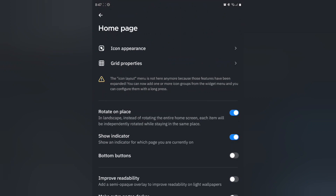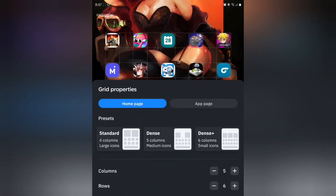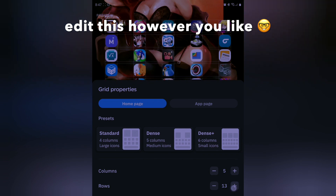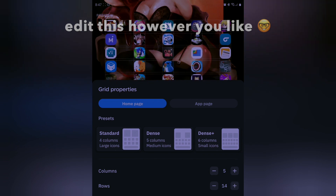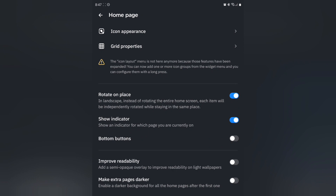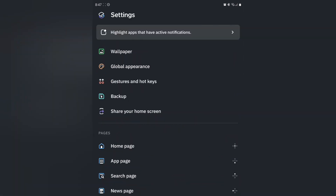The next thing we want to change is grid properties. I like to leave the columns here on five, but for rows, tap and make this 14. Then go back — this looks pretty good.